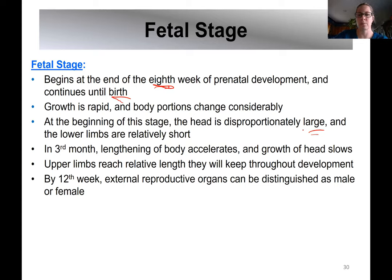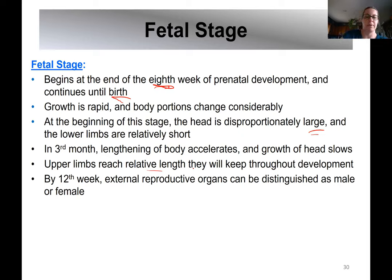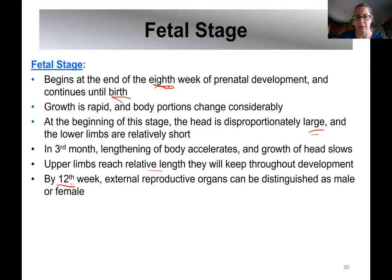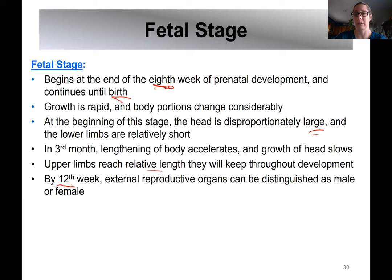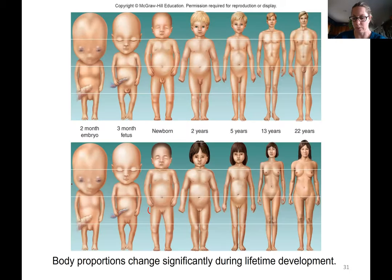The upper limbs remain fairly short until closer to the end of the pregnancy. Around the 12th week or fourth month you can distinguish a fetus between male and female if you're really good with ultrasound. Otherwise it generally takes closer to 20 weeks to determine that, though some people are really good with ultrasound and can pick that out earlier.